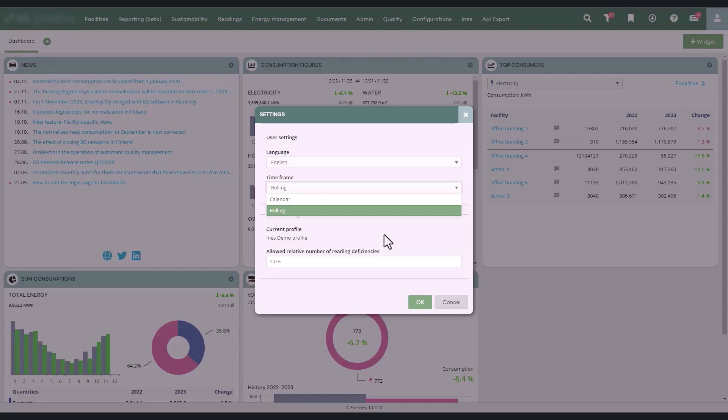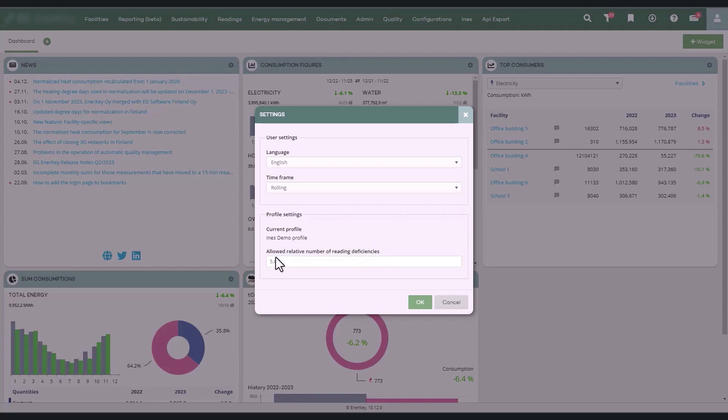The default time period does not affect the time period selections in the desktop views. The allowed relative percentage of missing readings defines comparability in profile analysis, indicating the permissible relative amount of missing readings.